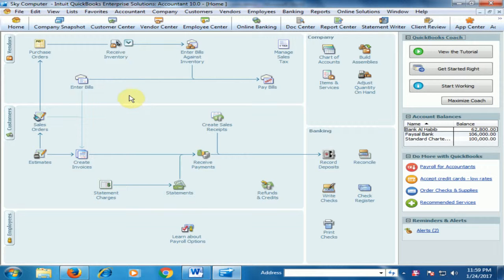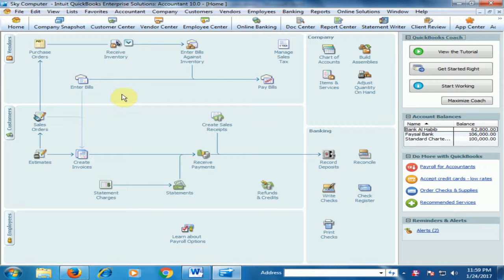For example, we repair the laptop and we generate the income. How can we record this income in QuickBooks accounting software? We can generate general entries for this purpose.